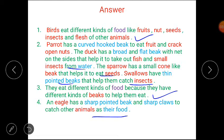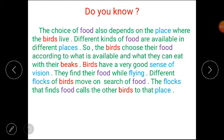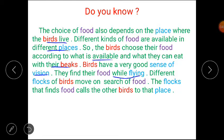Now, if all birds were to have the same kind of beak, would they be eating the same kind of food? Let's discuss some important facts. The choice of food also depends on the place where the birds live. Different kinds of food are available in different places, so birds choose their food according to what is available and what they can eat with their beaks. Birds have a very good sense of direction — they find their food while flying. Different flocks of birds move in search of food, and the flock that finds food calls the other birds to that place.